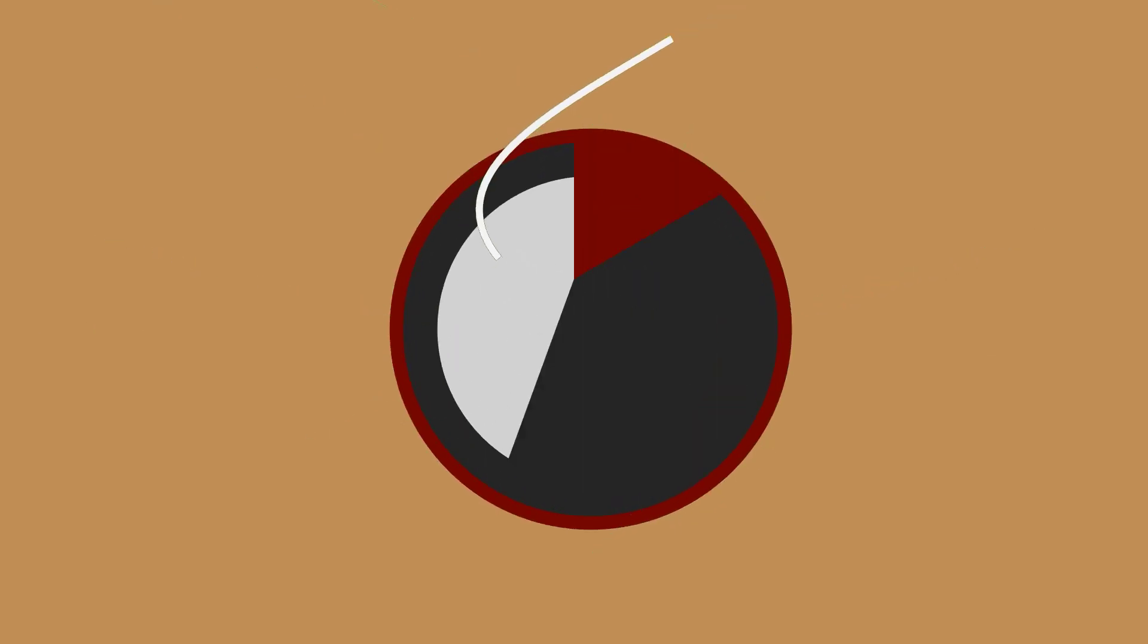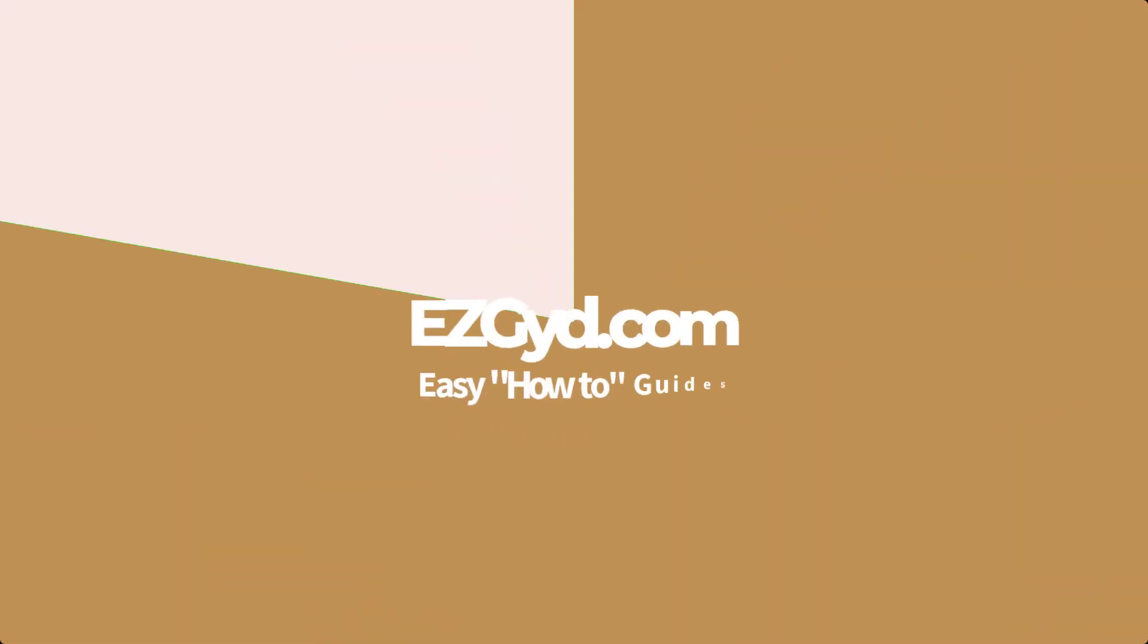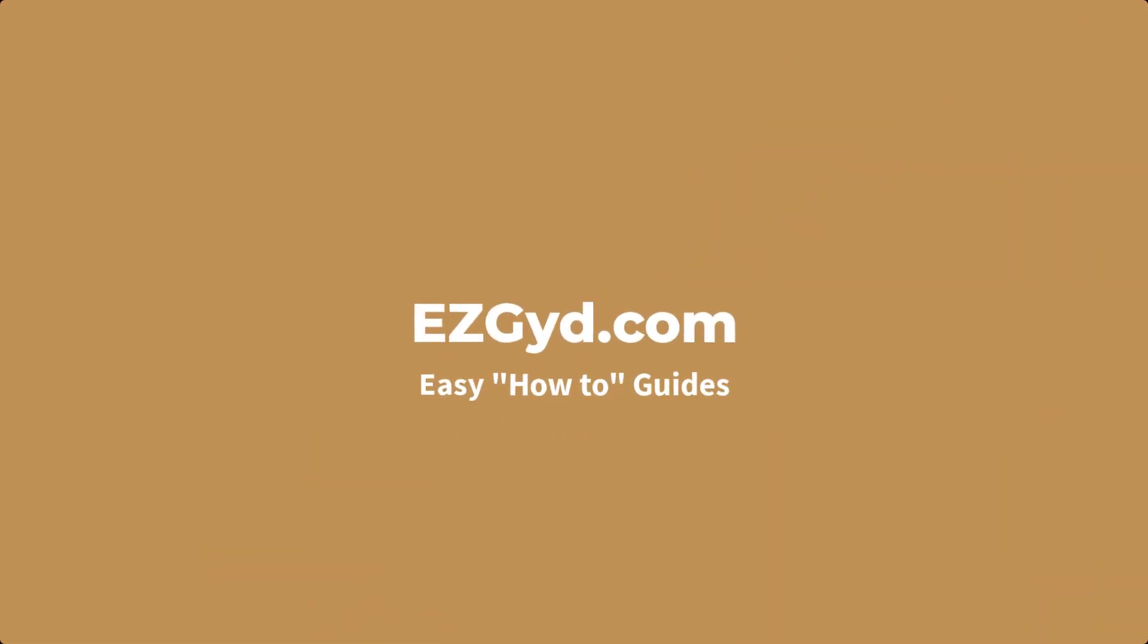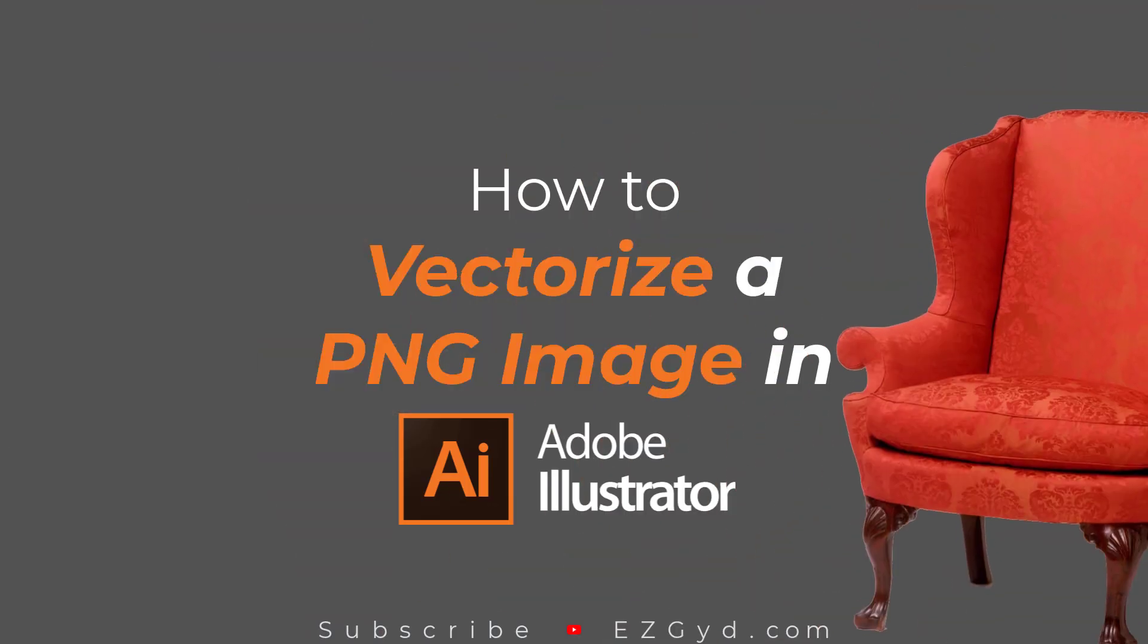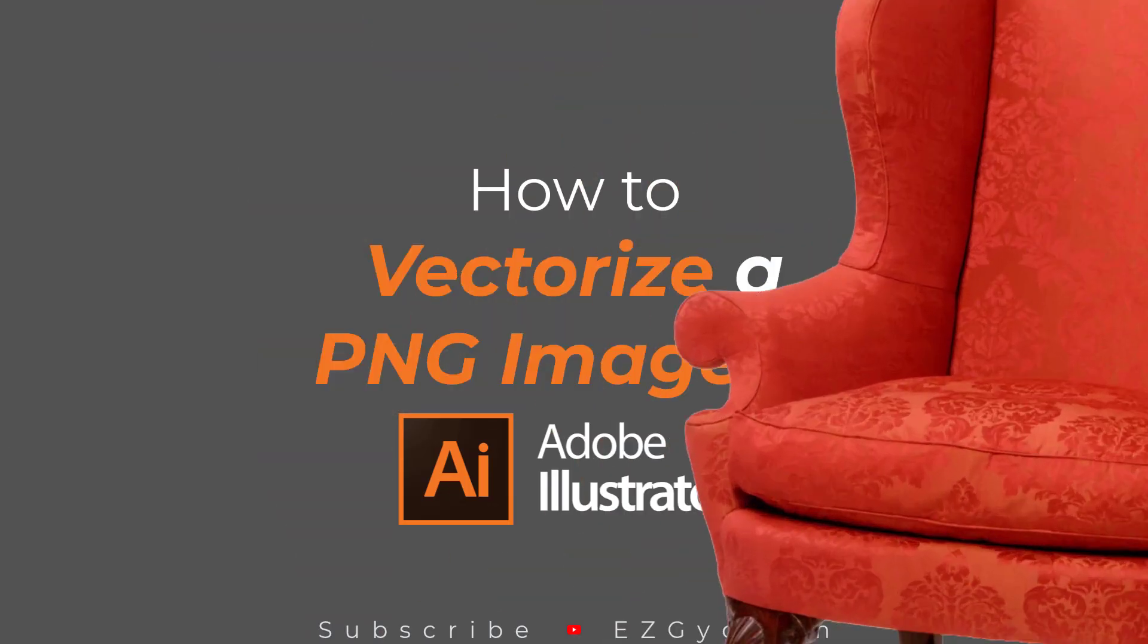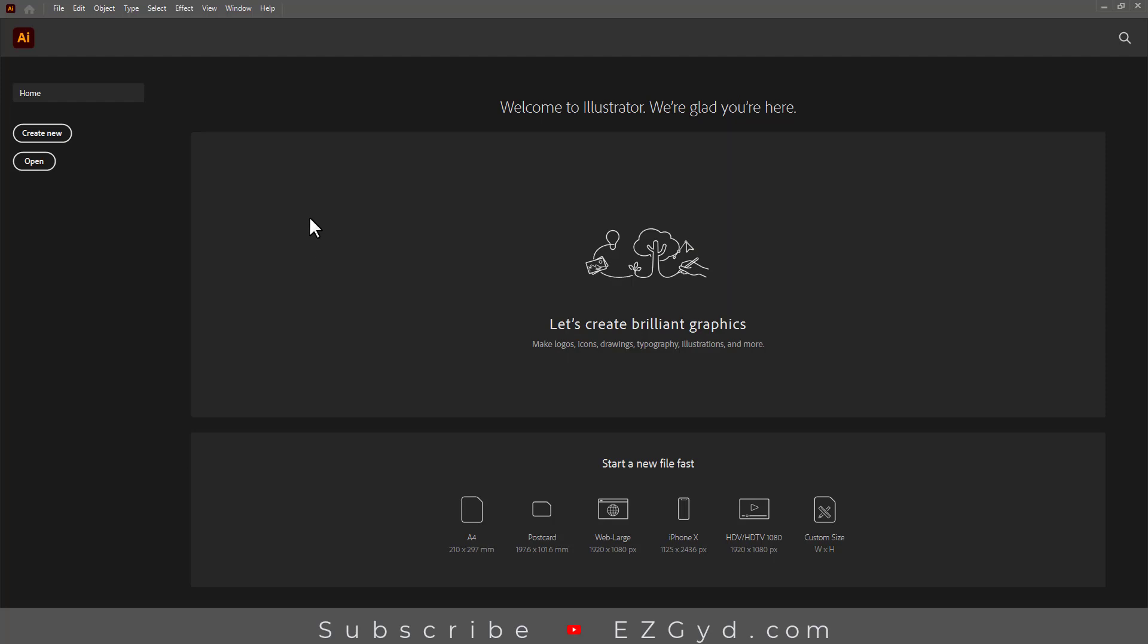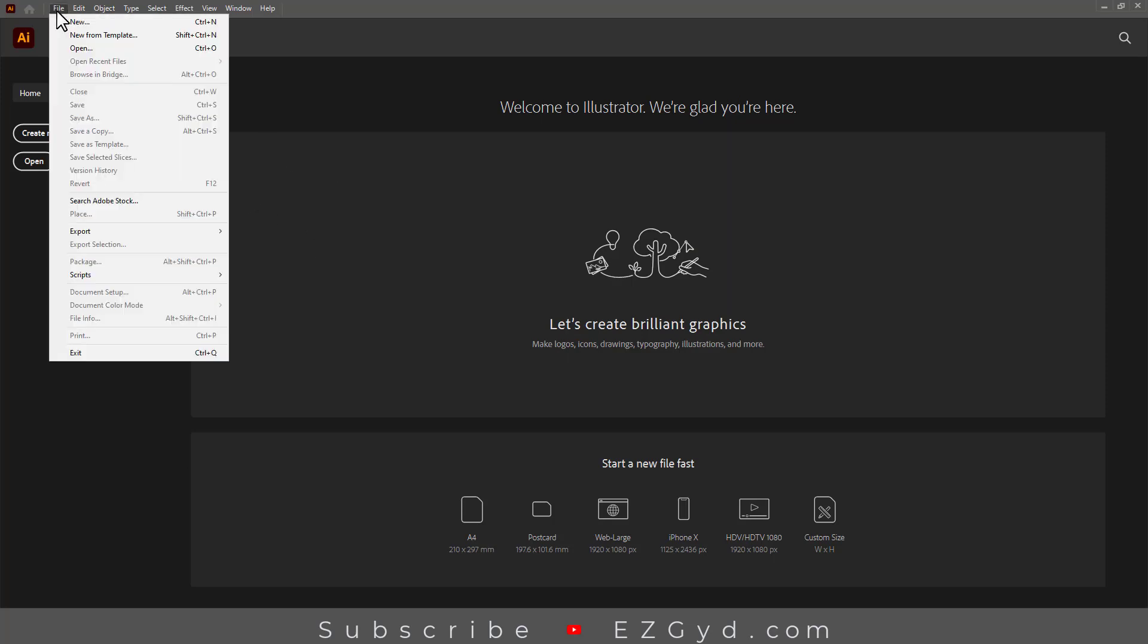Welcome to Easy Guide YouTube channel. Today you will learn how to vectorize a PNG image in Adobe Illustrator. Let's get started by opening a PNG image from the File menu, or you can click here to open a file.